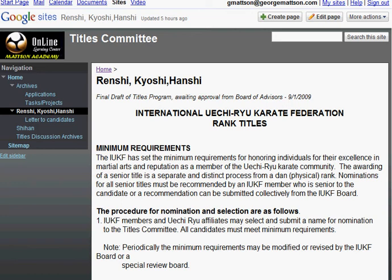The Renchi, Kyoshi, and Hanshi page contains the last draft of our titles requirement, submitted by Joan Neide. I would like each of you to read the document, and by clicking Comments at the bottom of the page, let us know your opinions.